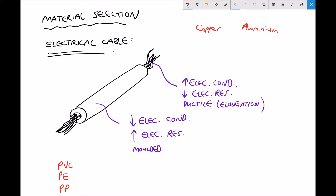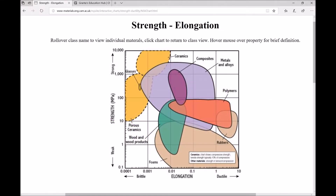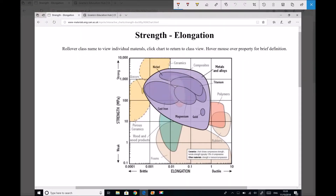Here we have another chart from materials.eng.cam.ac.uk, this time showing elongation versus strength. On the y-axis we have strength — we're less interested in that property for the time being — and on the x-axis we have elongation. We're looking at two metals: aluminium and copper. I'm going to highlight the metals and alloys group. Aluminium and copper aren't directly included on this diagram, but I've found information from another resource for the strength and elongation of both materials and I'm going to add them to our chart.